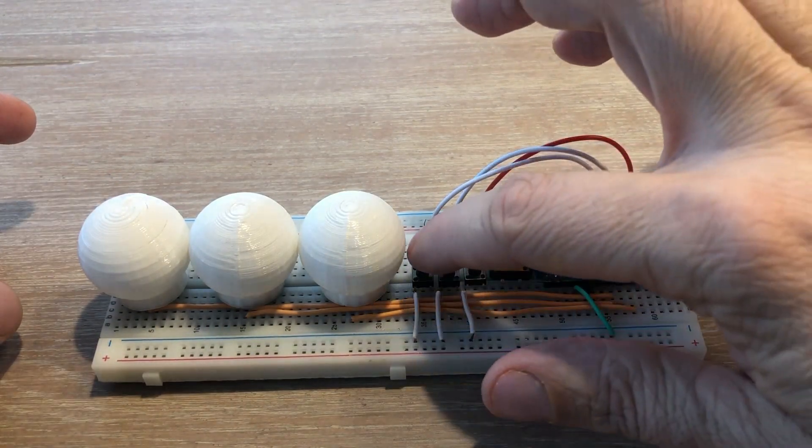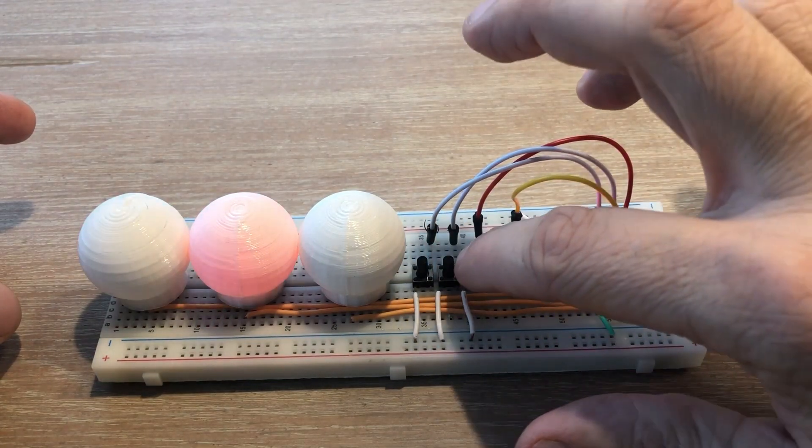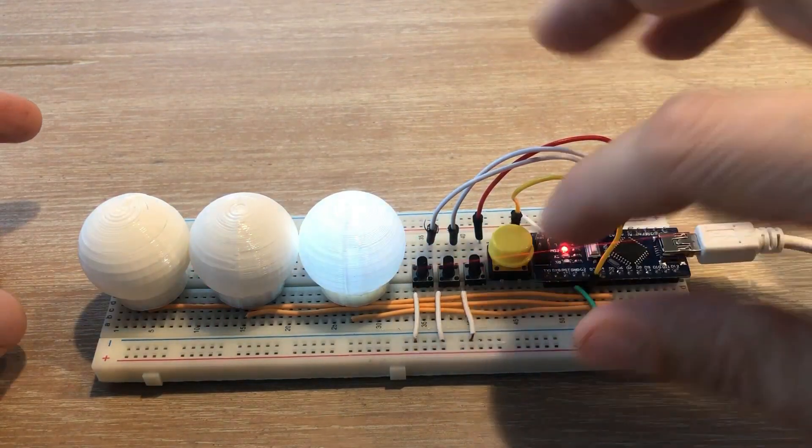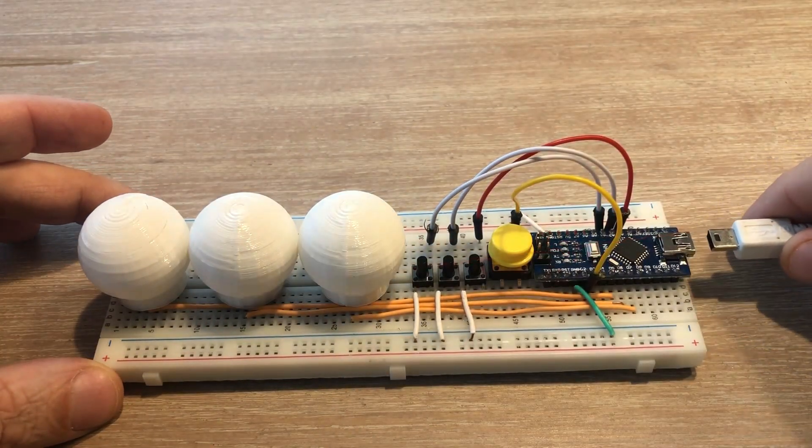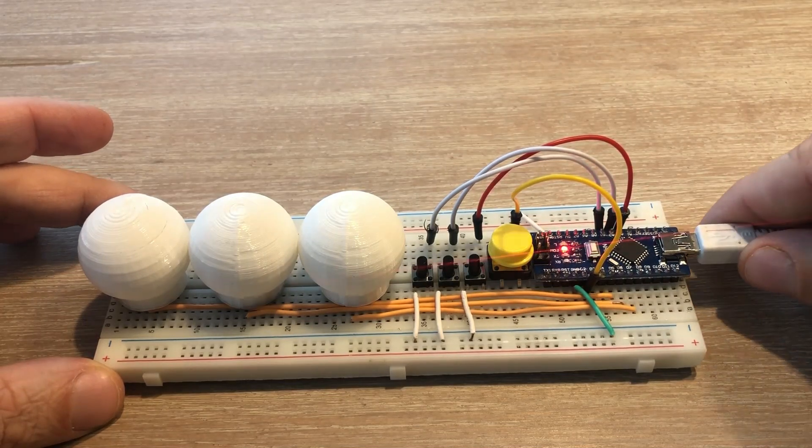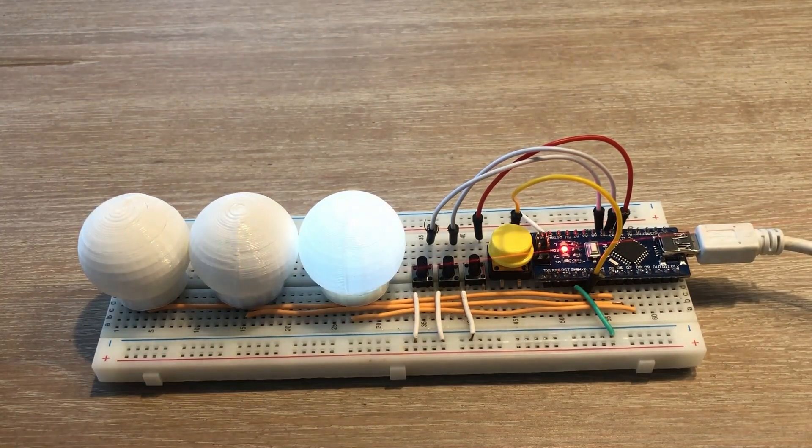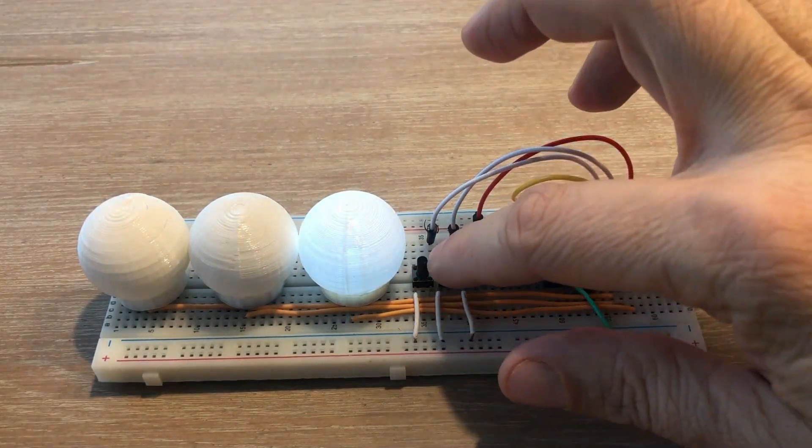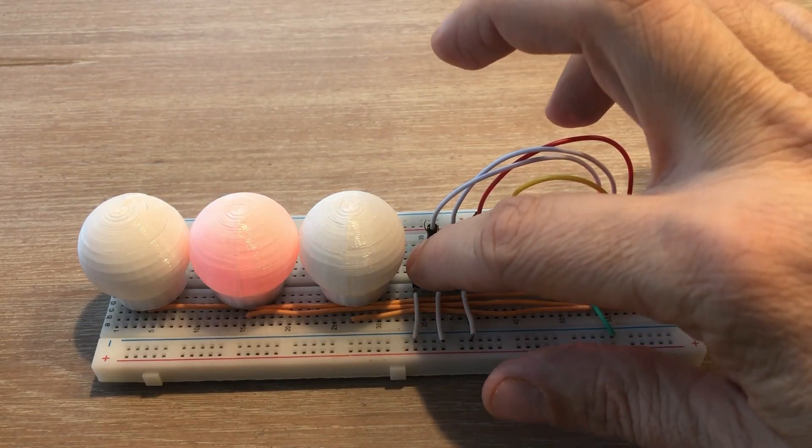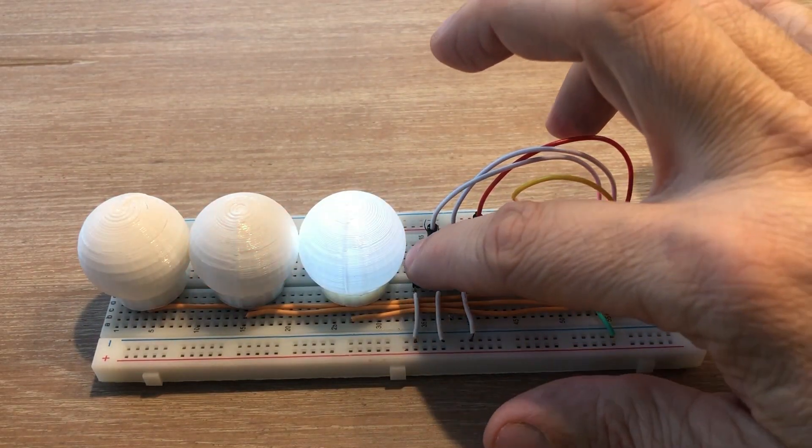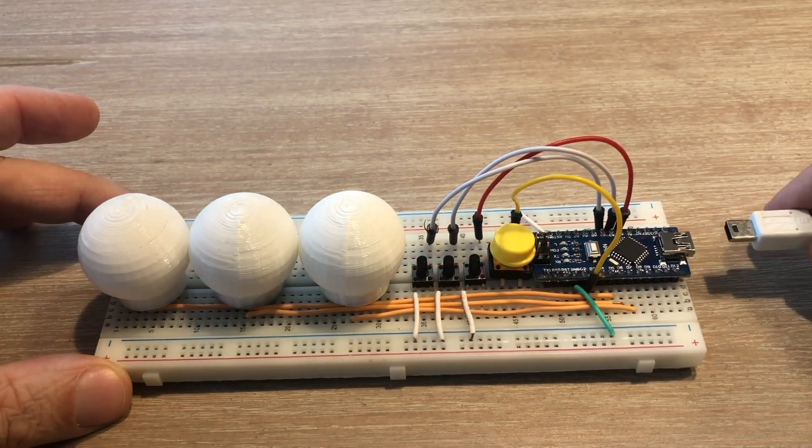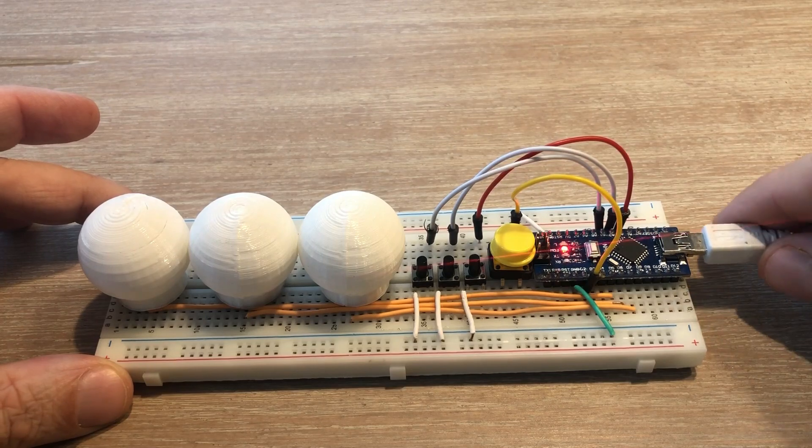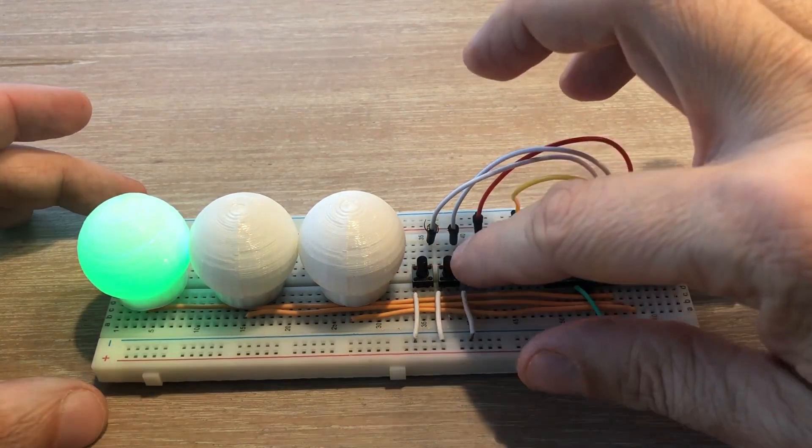Let's see how this works. We lit different LEDs finishing with white one. We disconnect Arduino, connect it again, and white LED is properly lit. Then we do the same for green and red LEDs, and each time the last LED is properly lit.